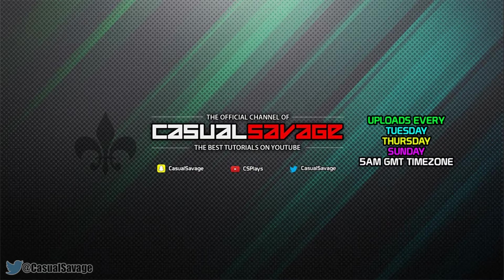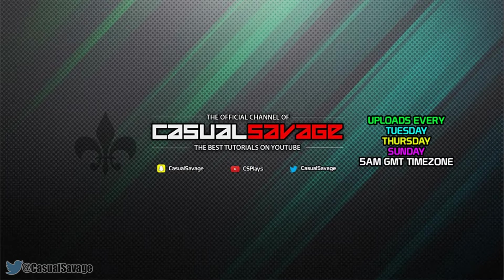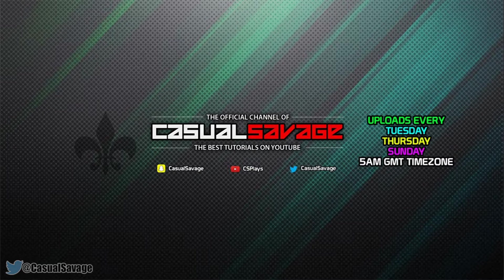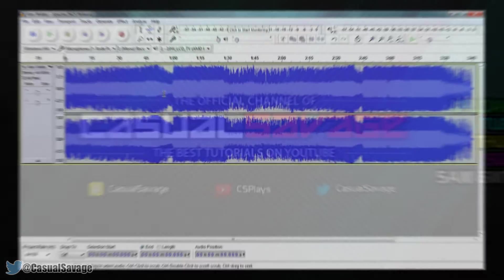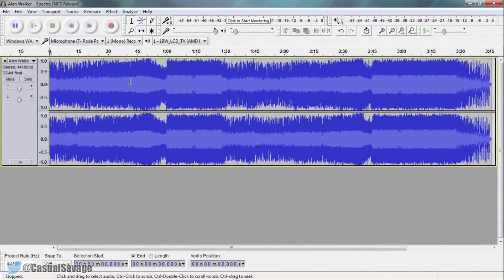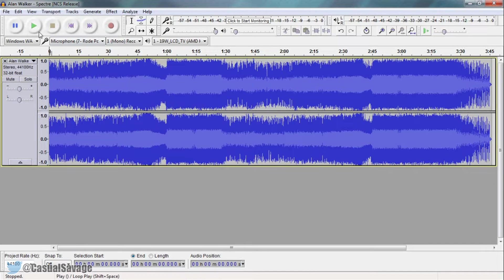Just before I get into this tutorial, if you would like to request a tutorial then be sure to leave it in the comments below or ask me on Twitter. Now on the screen right now is Audacity with Alan Walker Spectre. So let's just play through what we have.